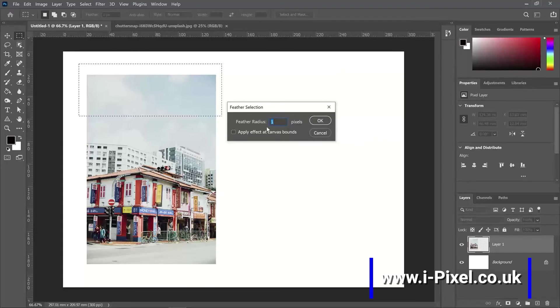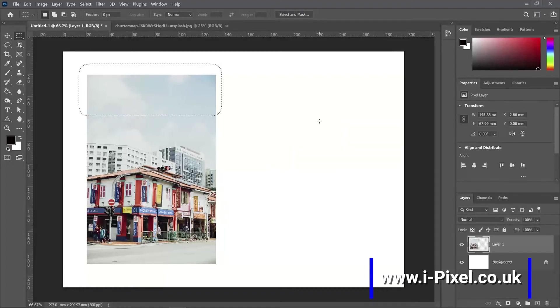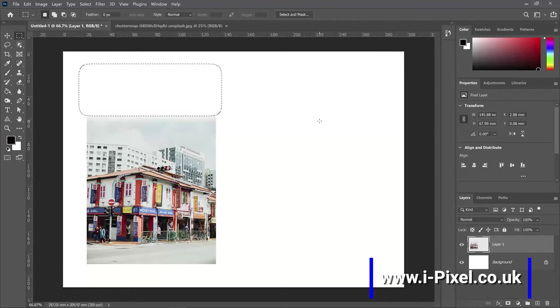Let's see how it looks with 50 pixels. Click OK and then click delete. Deselect with Control or Command D. Now it's created a feather with the cropping.